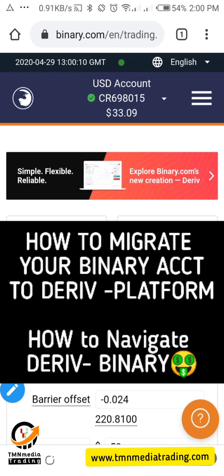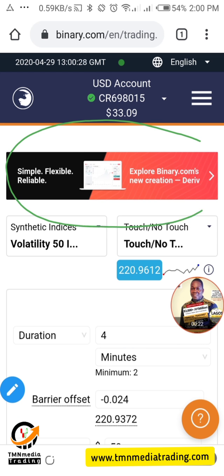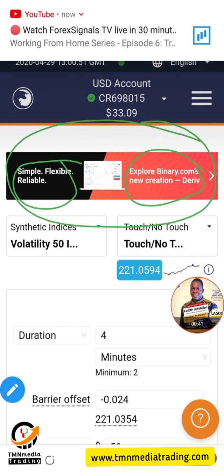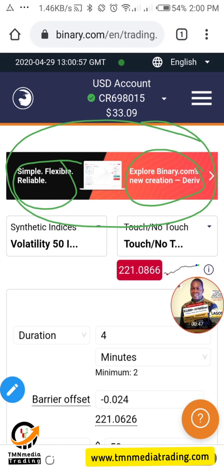Good news! I bring you good tidings from Binary. I want to quickly show you and tell you the good news about Binary. You're seeing this banner and I need you to read through. I'm going to show you how you can migrate easily to the Deriv platform — simple, flexible, reliable. Explore binary.com's new creation: the Deriv.